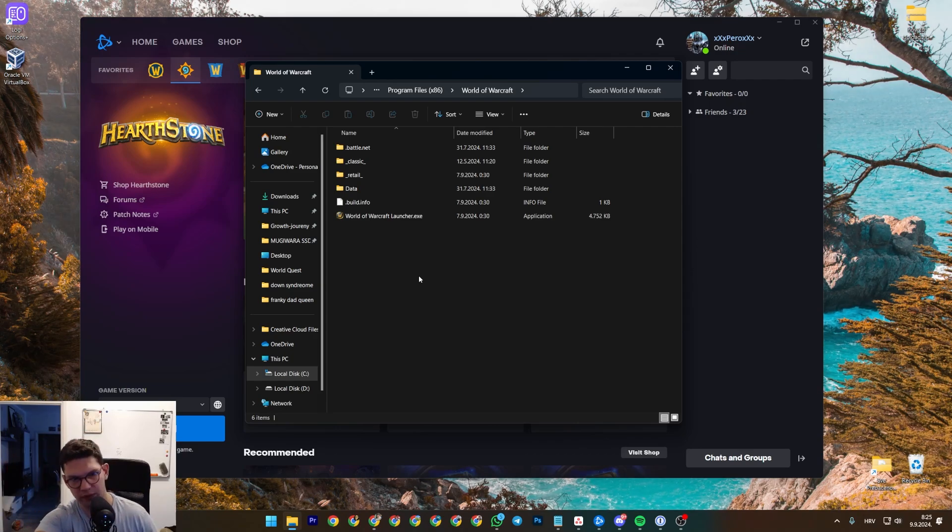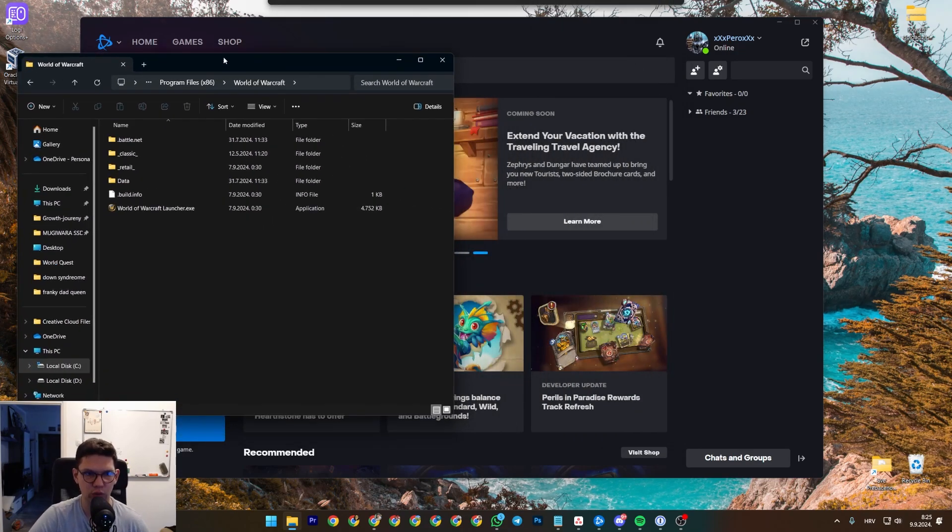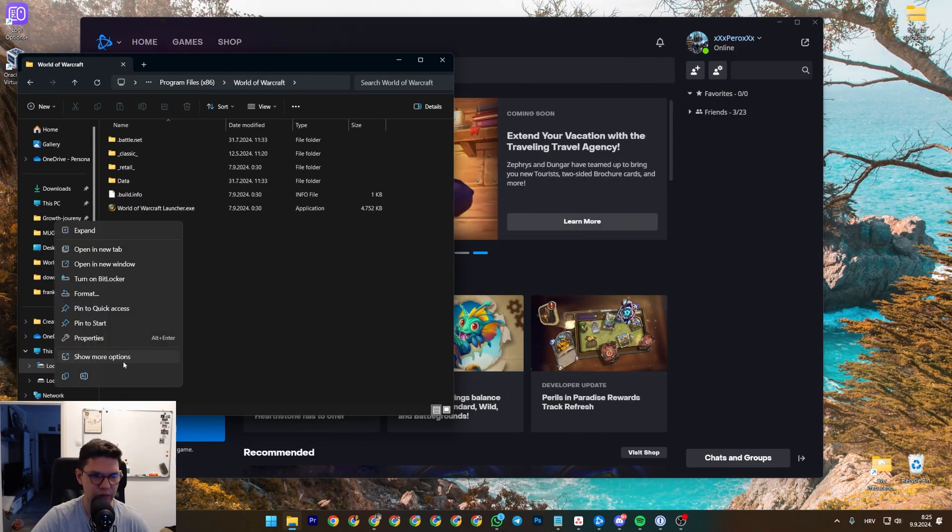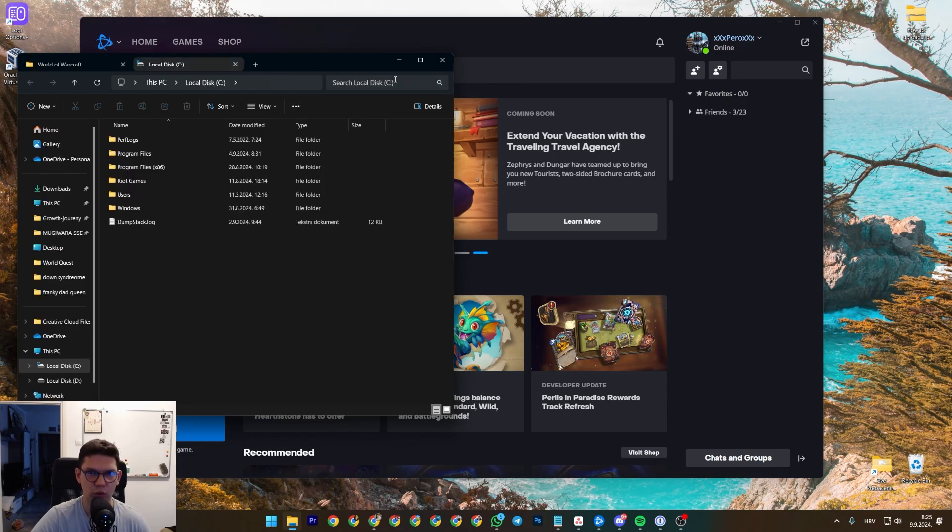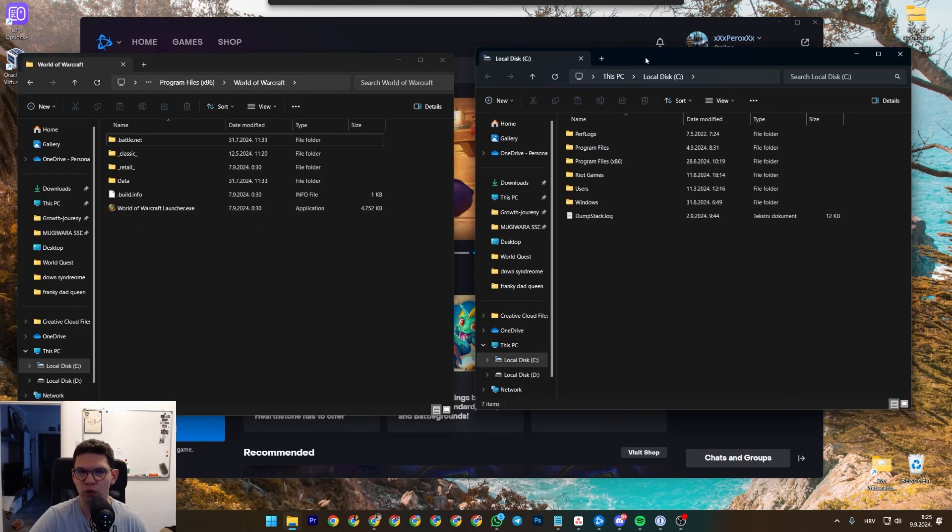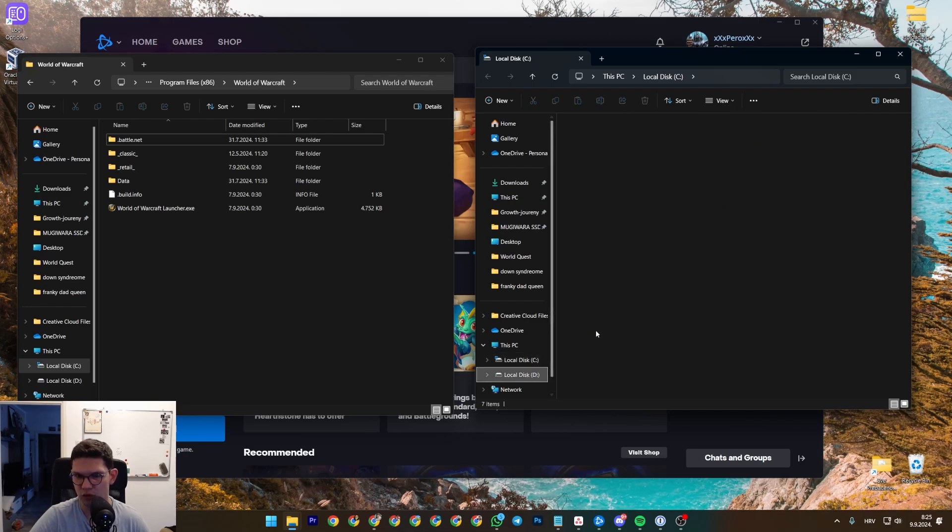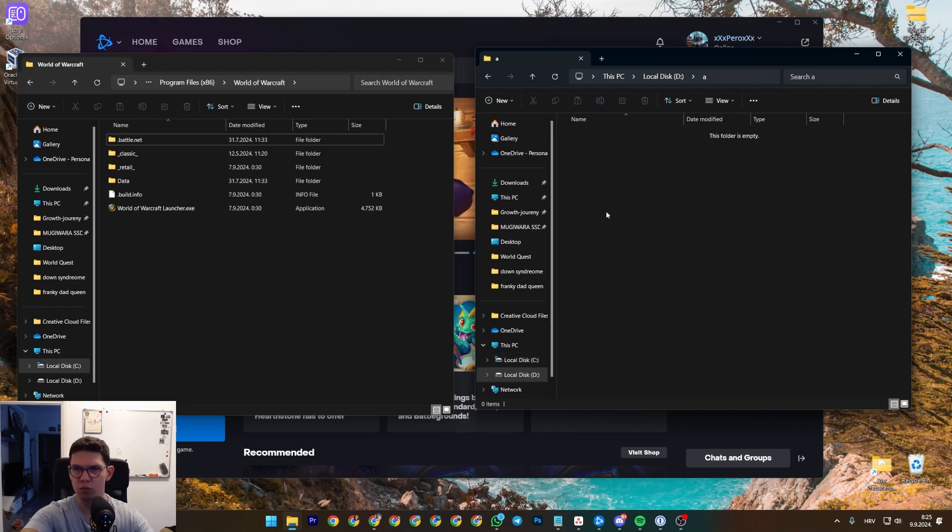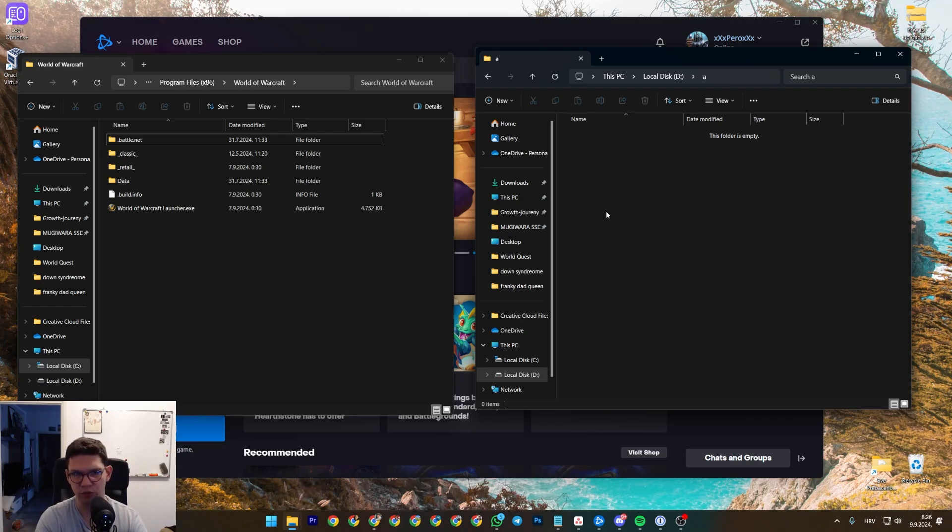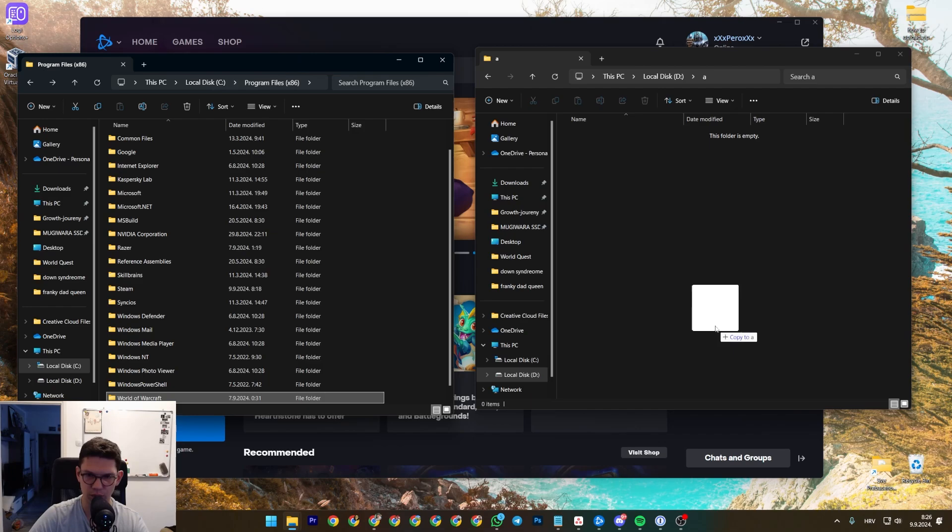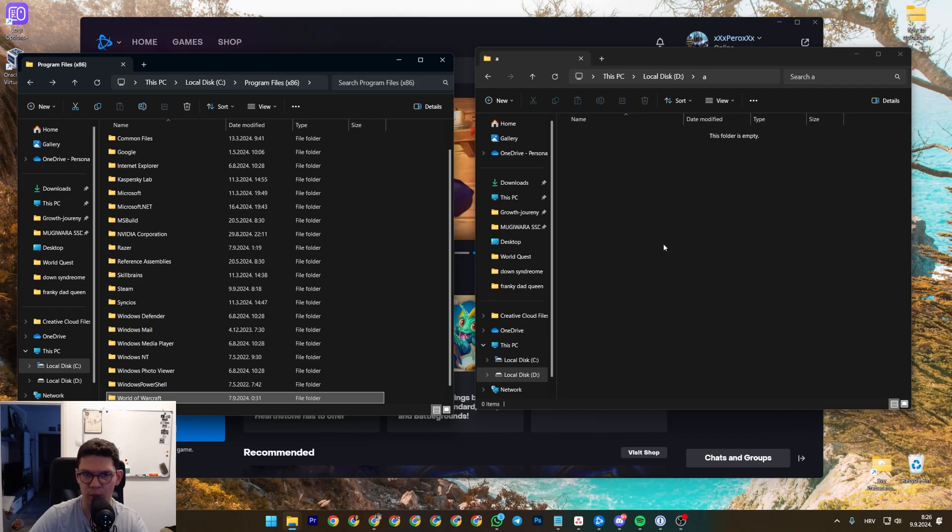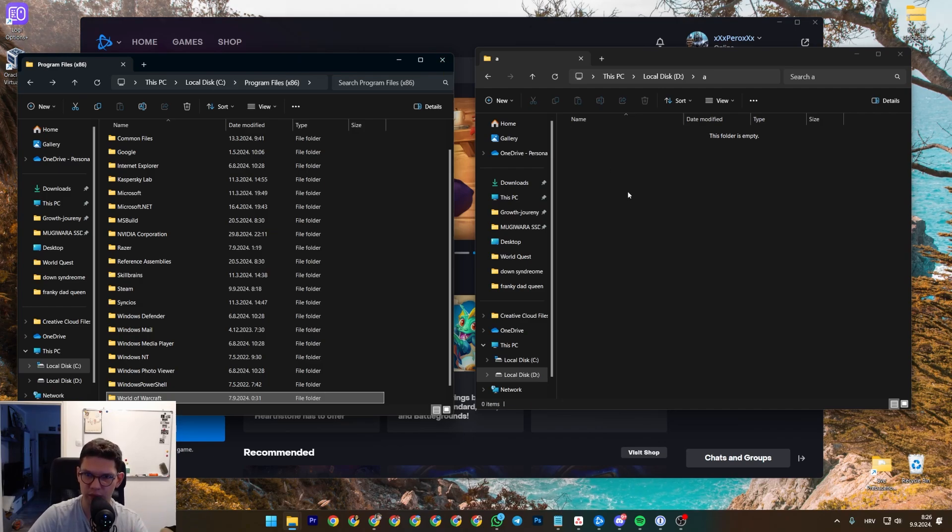This is everything that loads up. So now what you want to do, on another screen, you just want to open up that drive you want to move the game to. So let's assume this is the folder I want to move the games to. Then I just move it - you literally just drag and drop it and you wait for it to be completed.